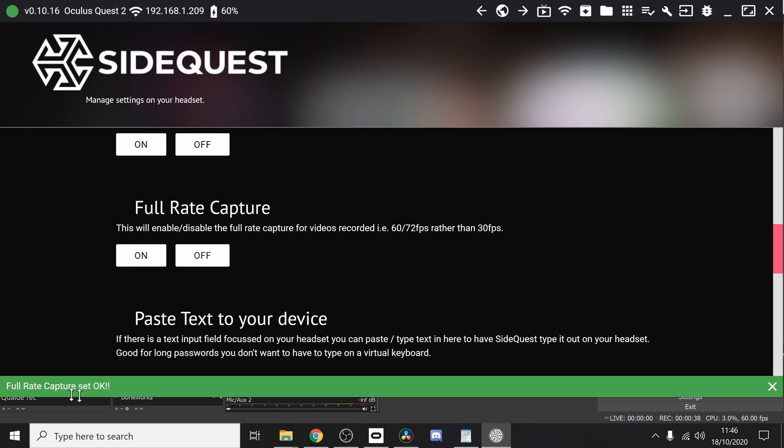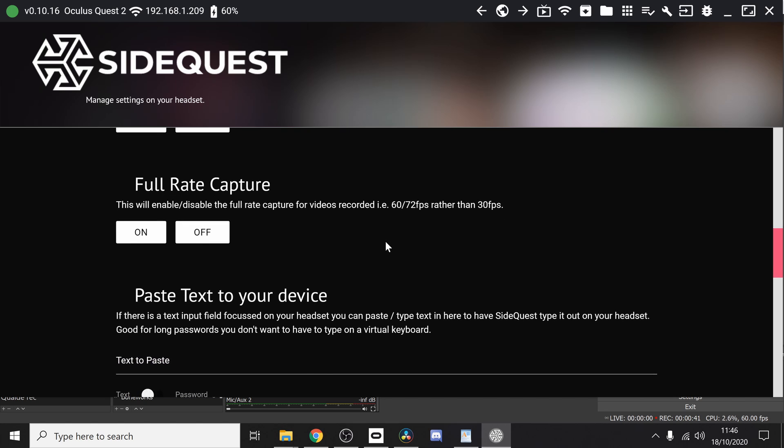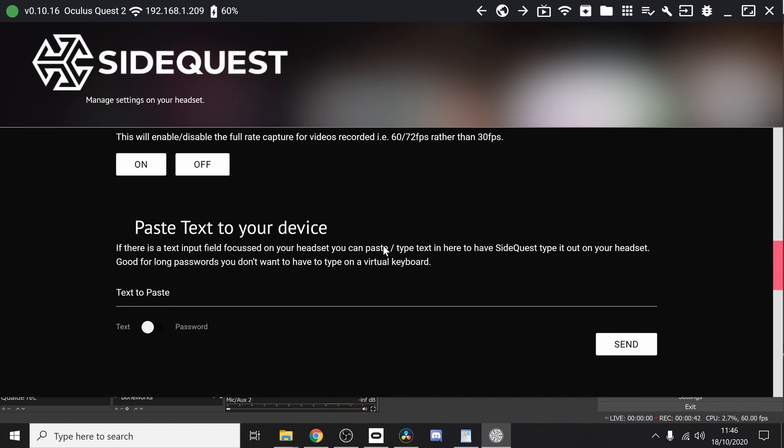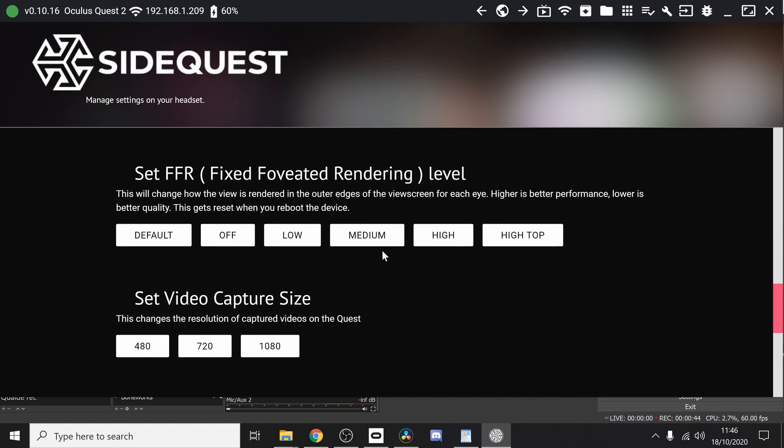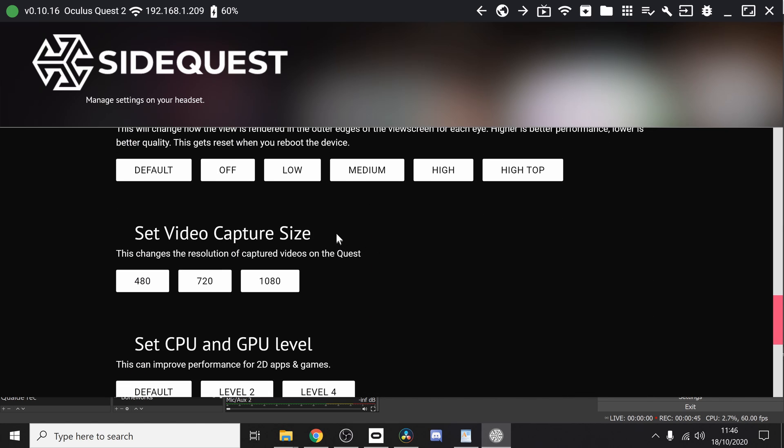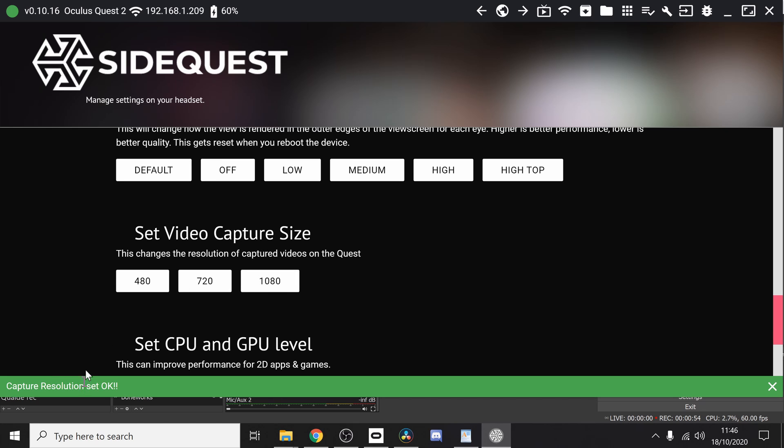We're then going to set the video capture size which changes the resolution of captured videos, and that's going to change it to 1080. Once again we have that confirmation down the bottom.